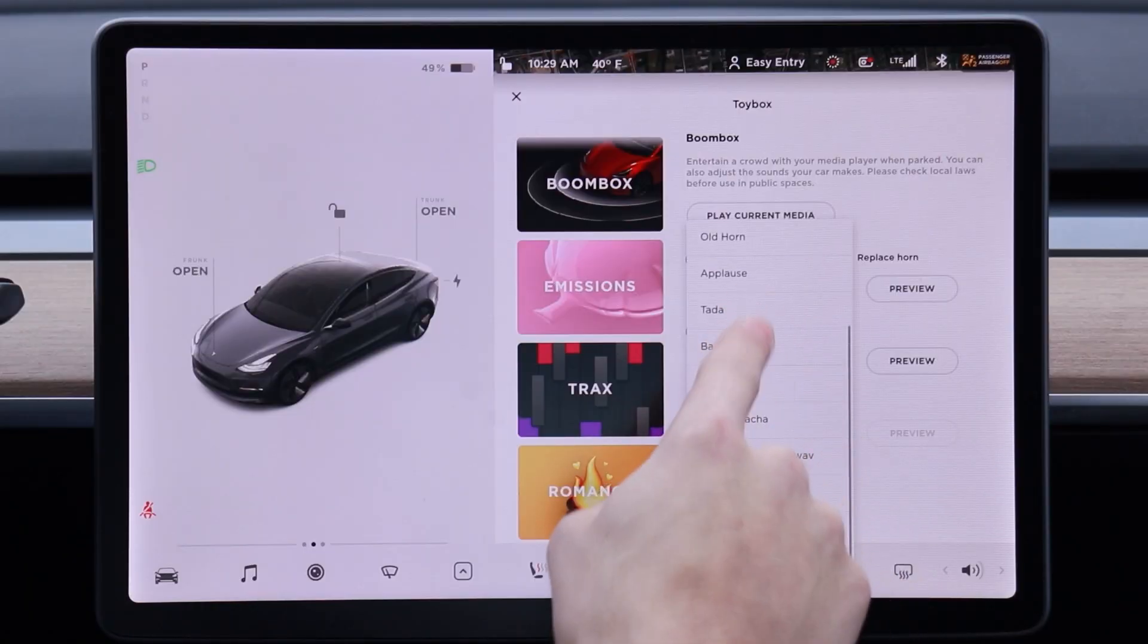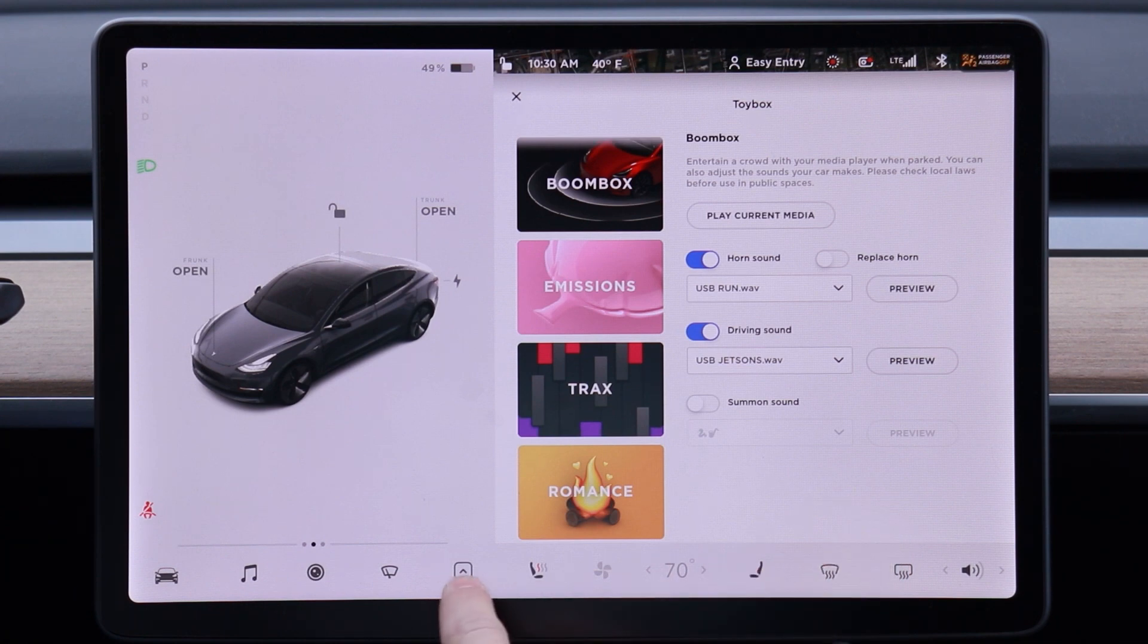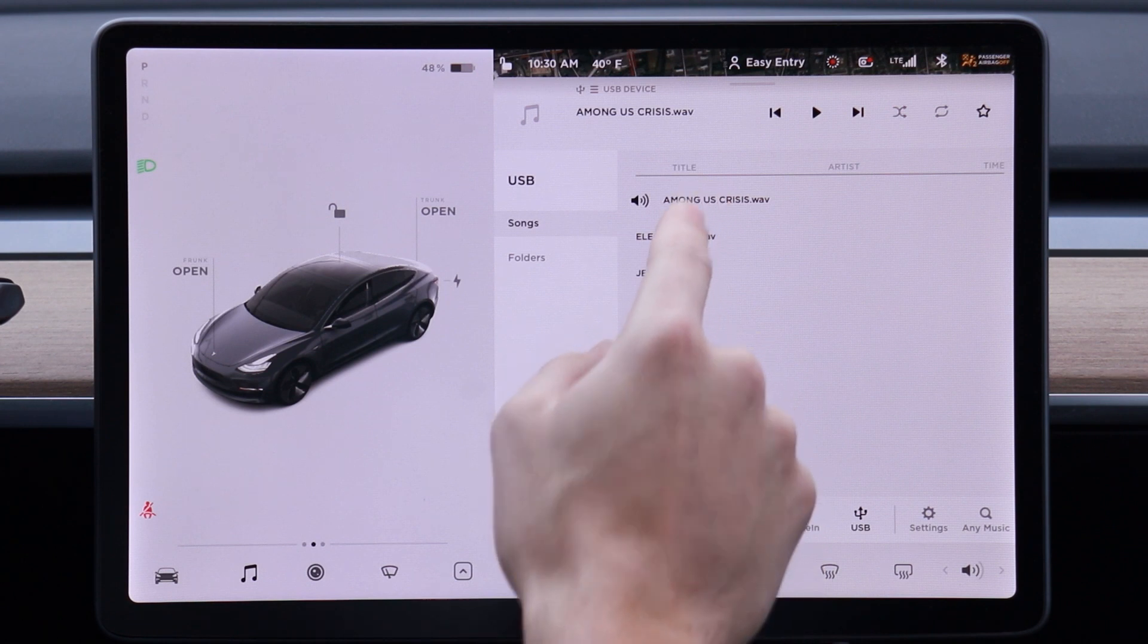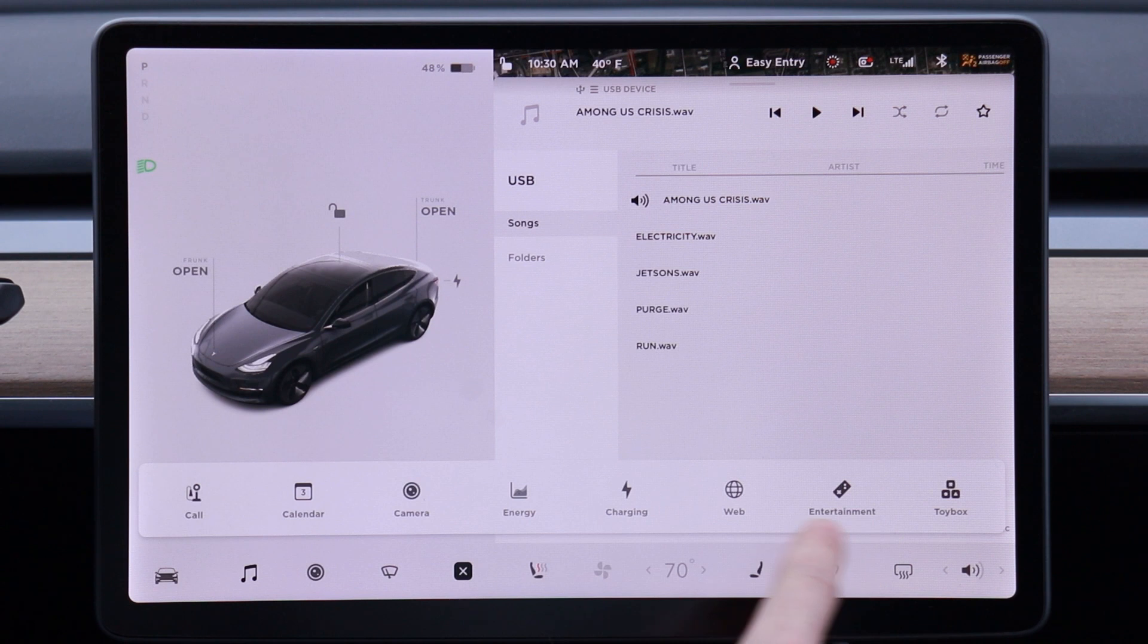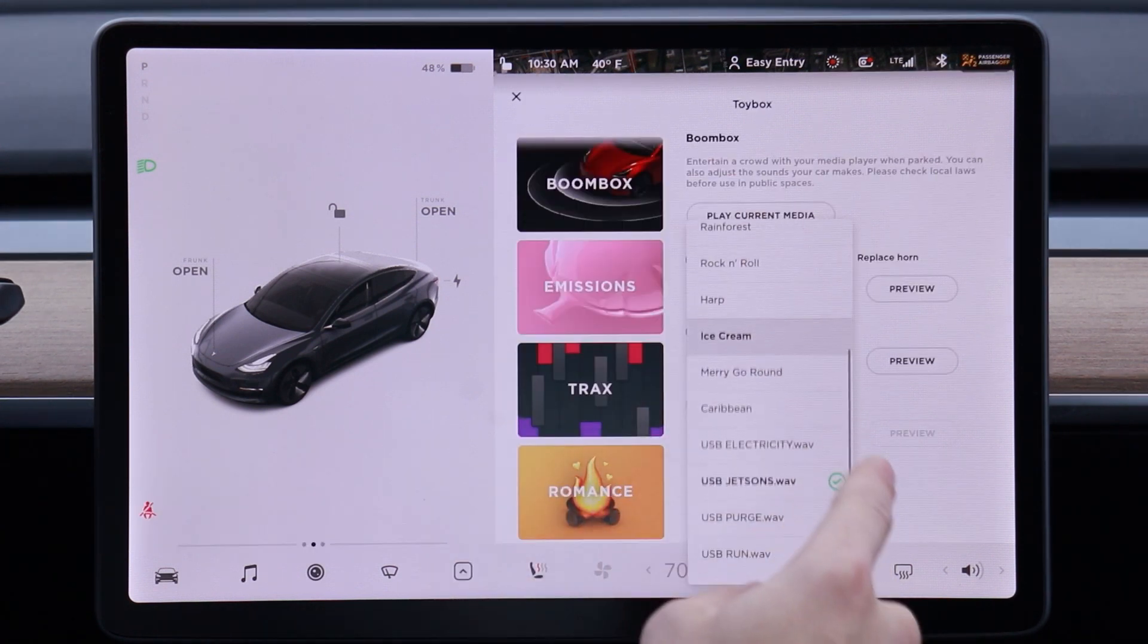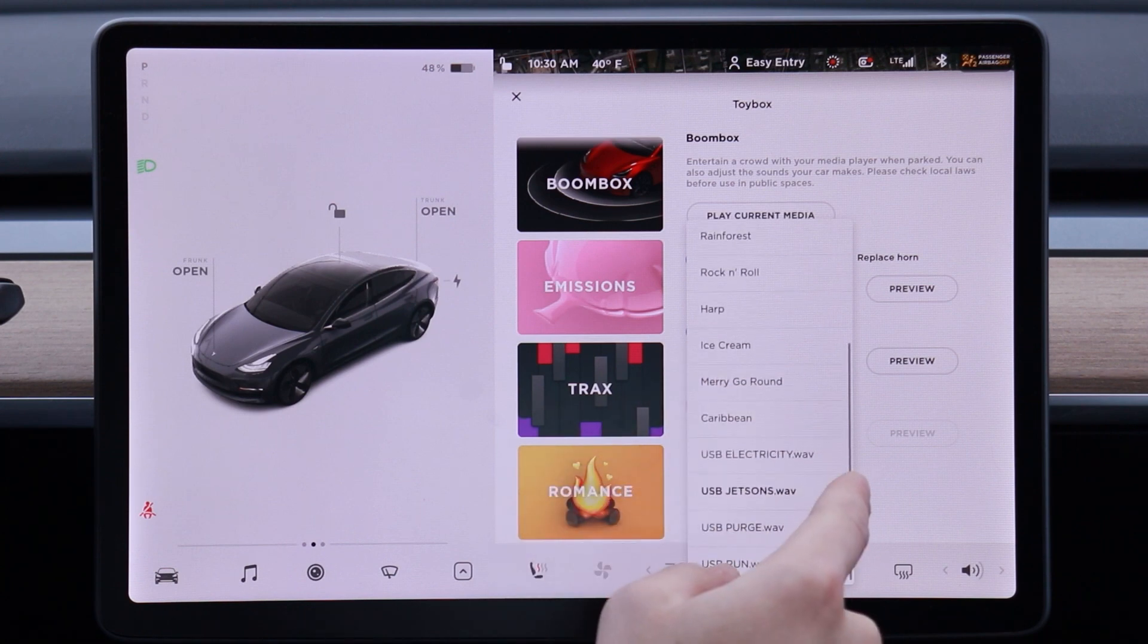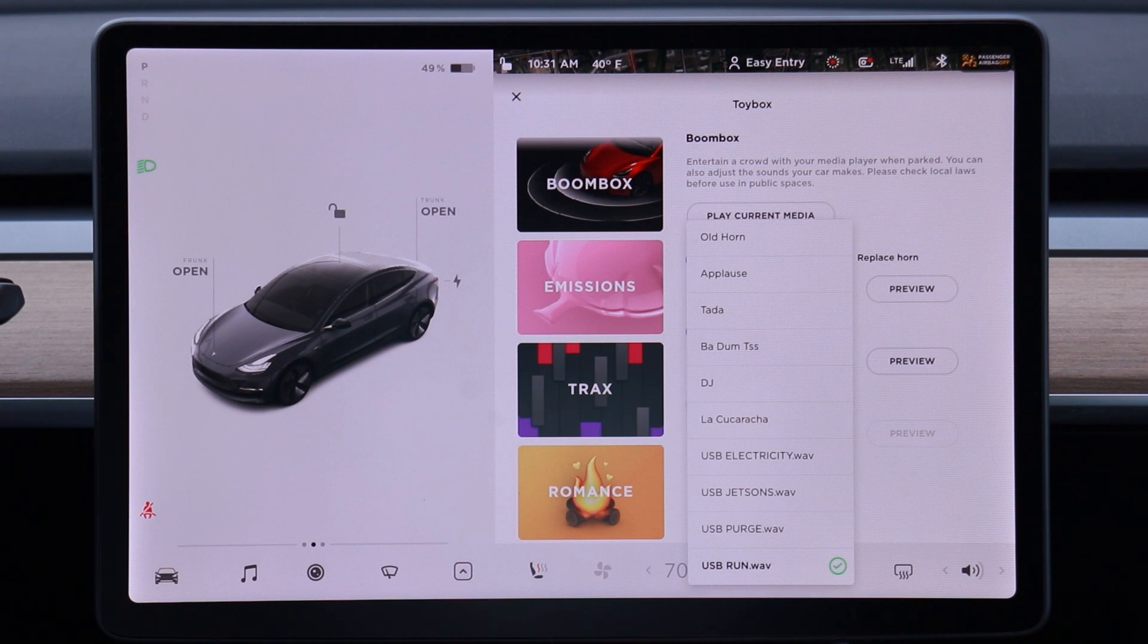And so I dragged over five files, but for some reason only four of them are showing up. The one I'm missing is the Among Us Crisis sound, and I'm wondering if it might be too long. I'm not sure what the issue is. Or not long enough, I guess. So I'm going to have to go back and check out what's wrong with that file.